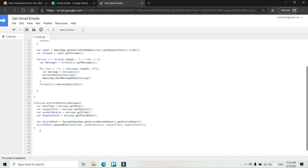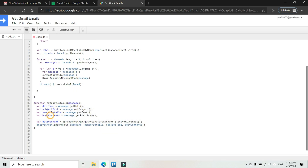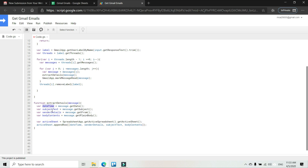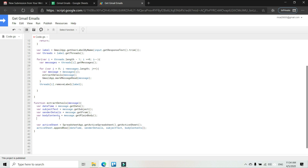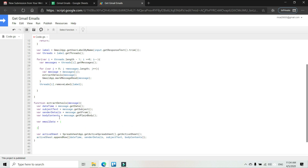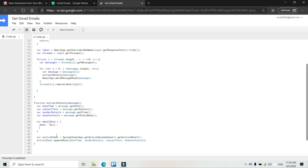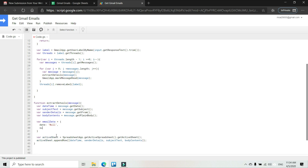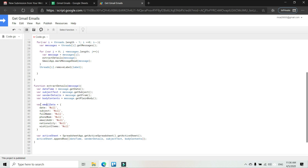We are going to modify this function here. We had created variables with the date and time, subject, sender, and the body contents. However, I'm going to replace these variables with a simple object called emailData that will contain all the information that we want. The first property is date, then we will have the subject — and I also need to add the body property, so let's add it.